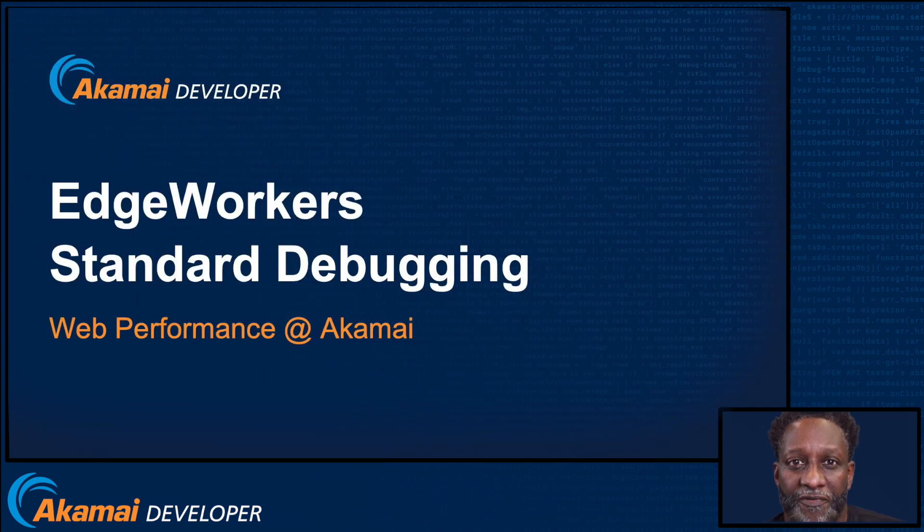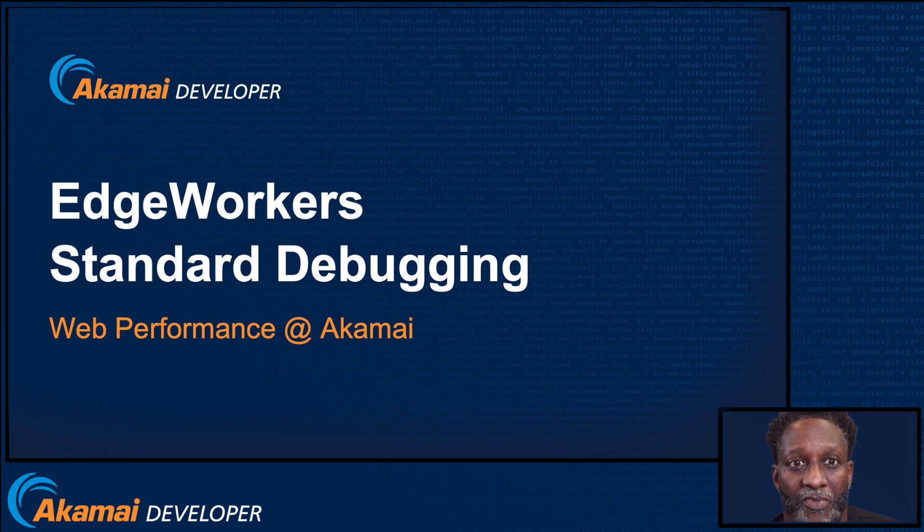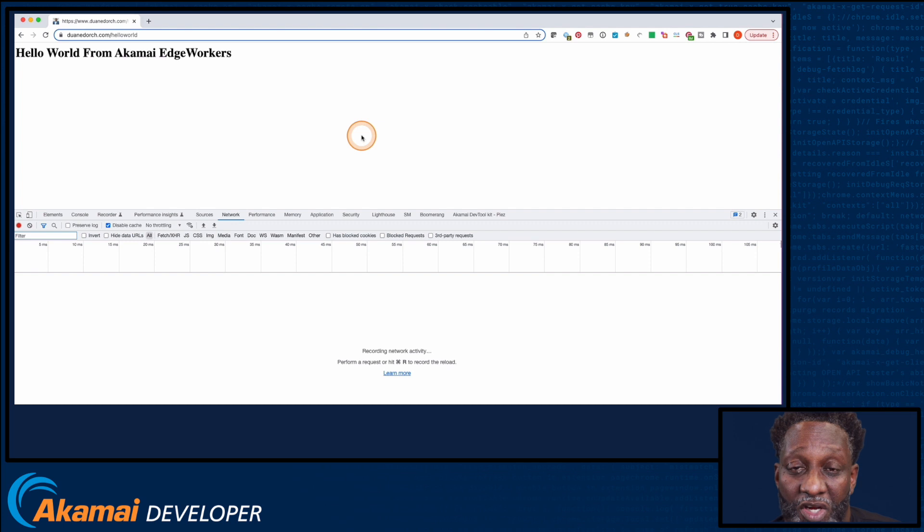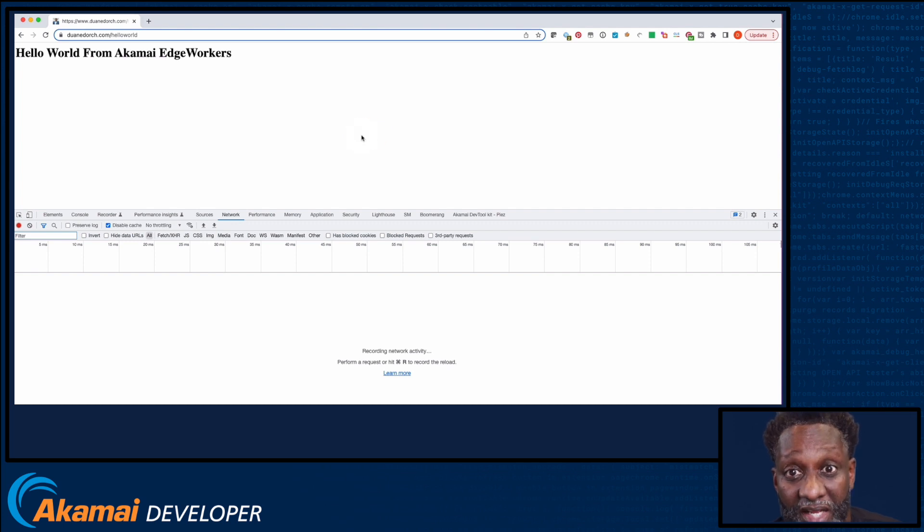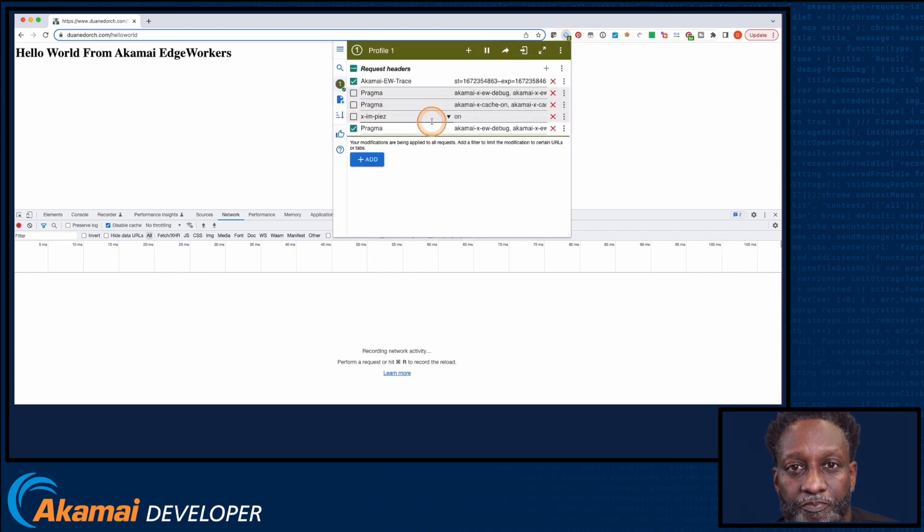Let's take a look at a few of these debug headers in action using the Hello World EdgeWorker we created in a previous video. One way to set request headers is using a browser plugin like ModHeader. Let's take a look at how I've set the Pragma header in ModHeader.